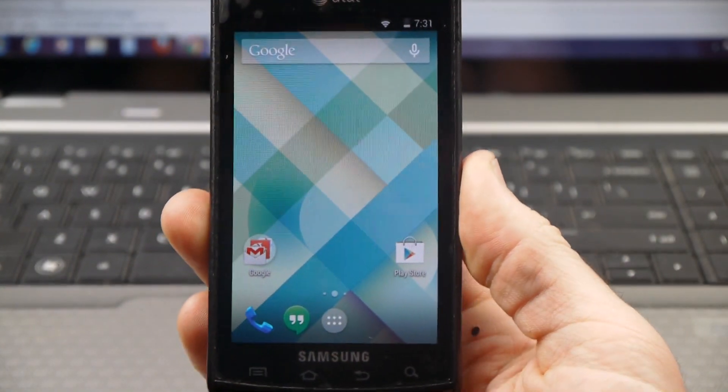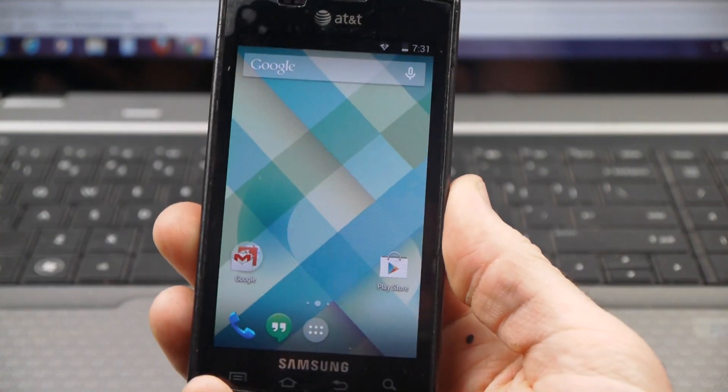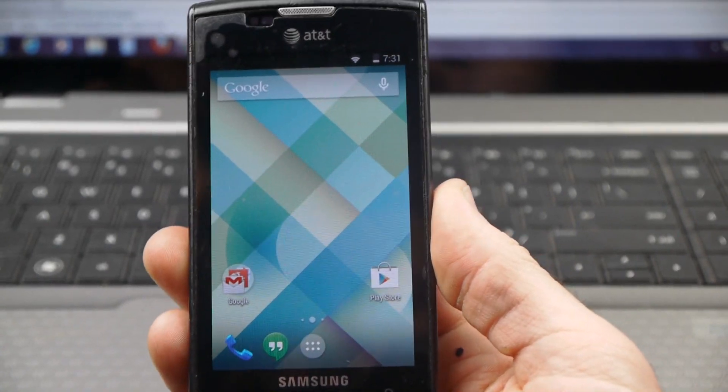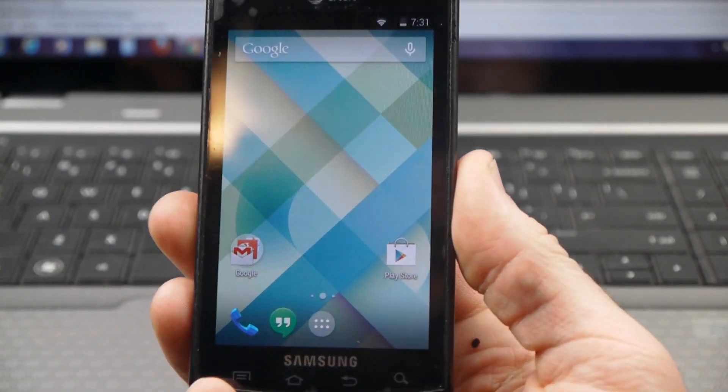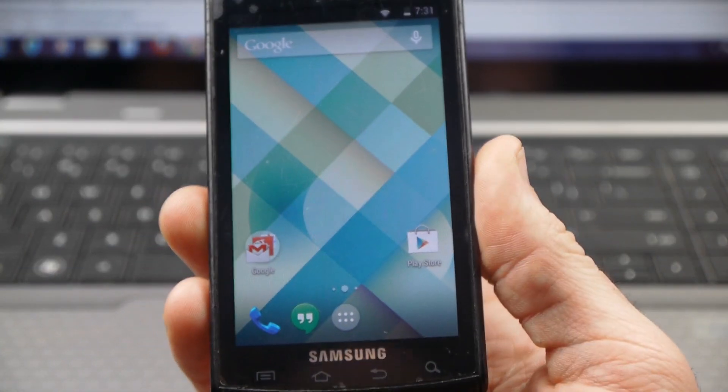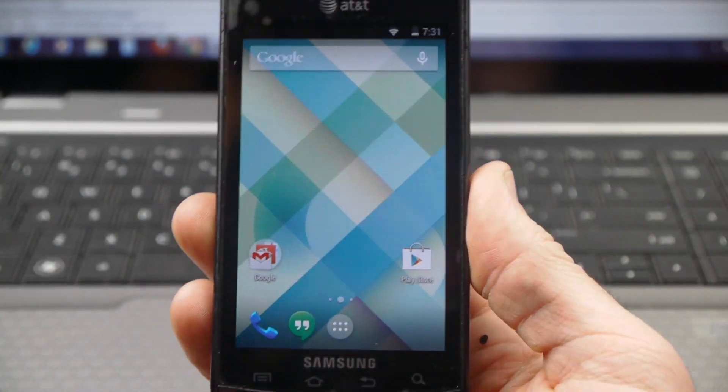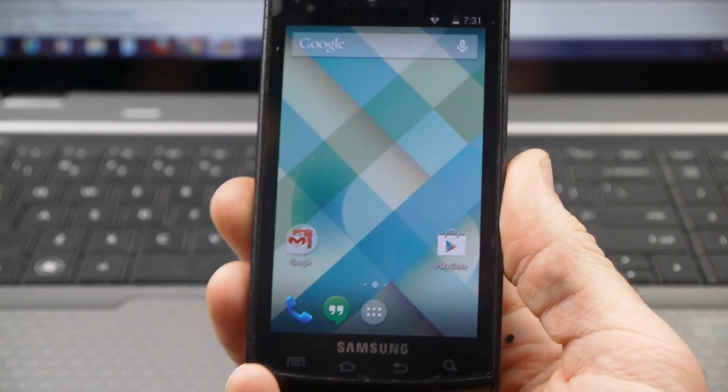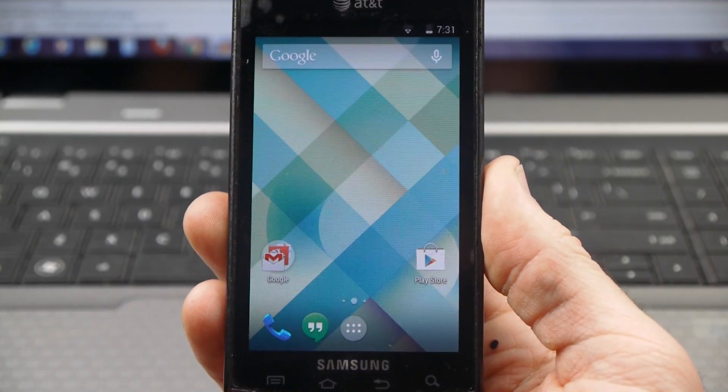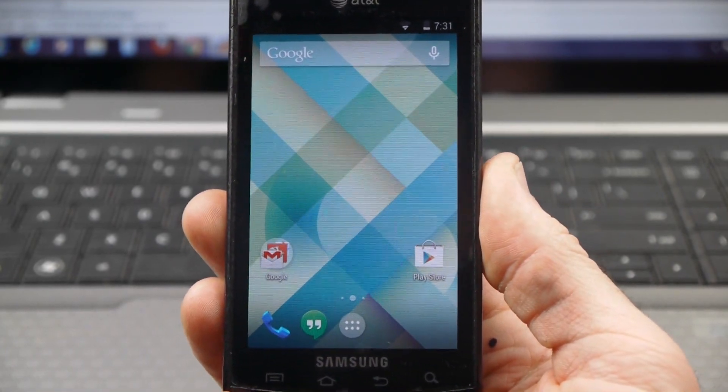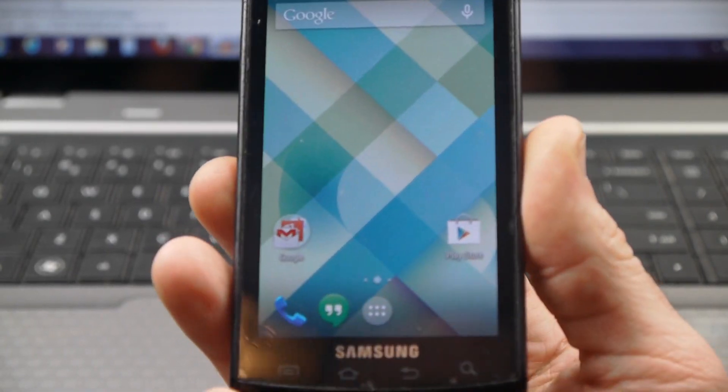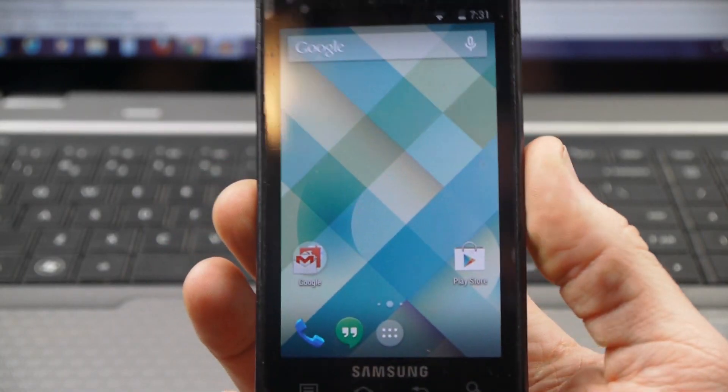I just wanted to show that the Captivate, as old as it is, is still capable of running the newest Android version, KitKat 4.4, Android 4.4. Thanks for watching.